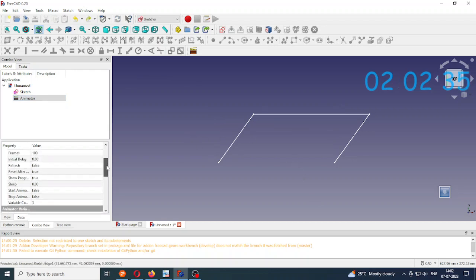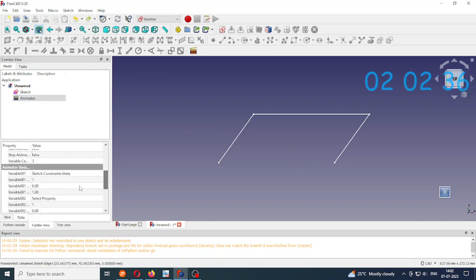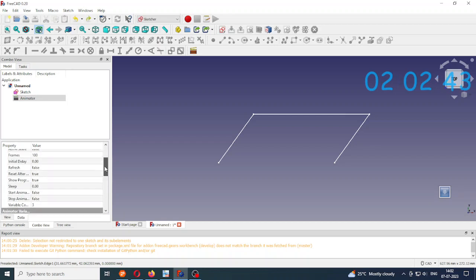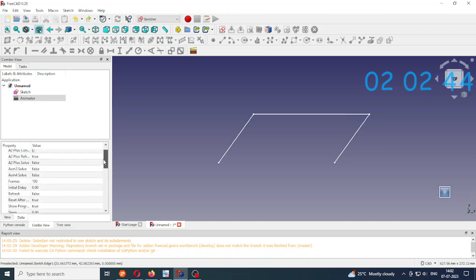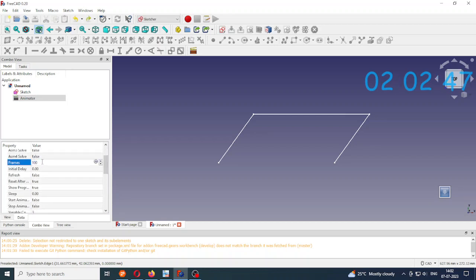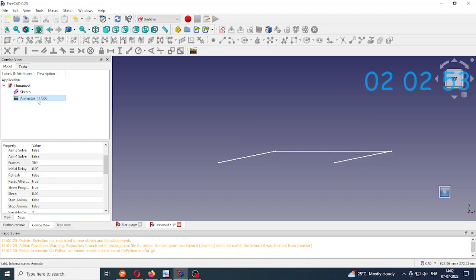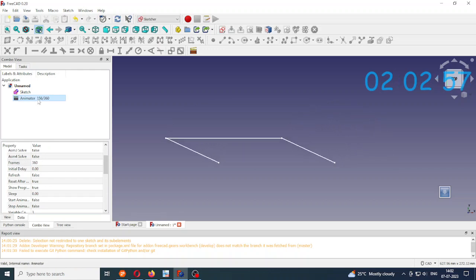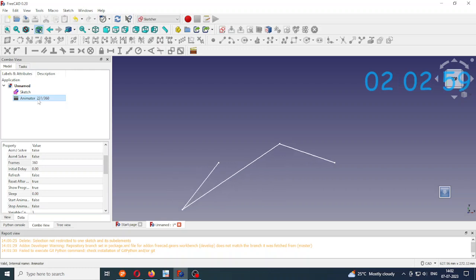So the starting value, variable start, is 0. And now I will go to final value. Frames is 100, so to get a full rotation I will change this to 360. So now we are able to get a full rotation.